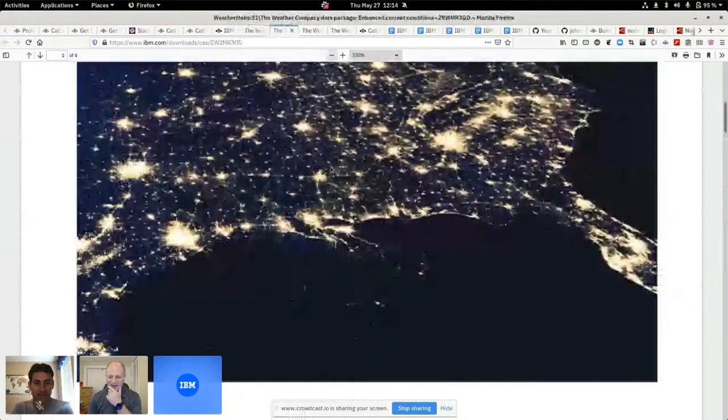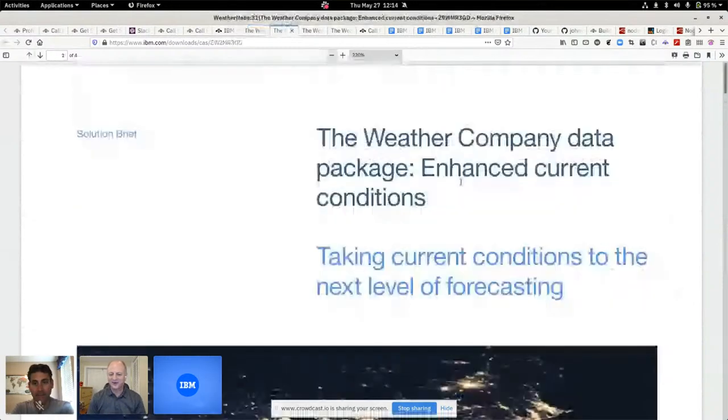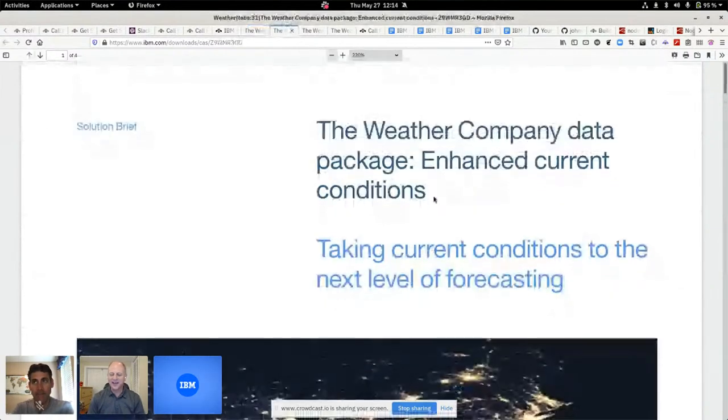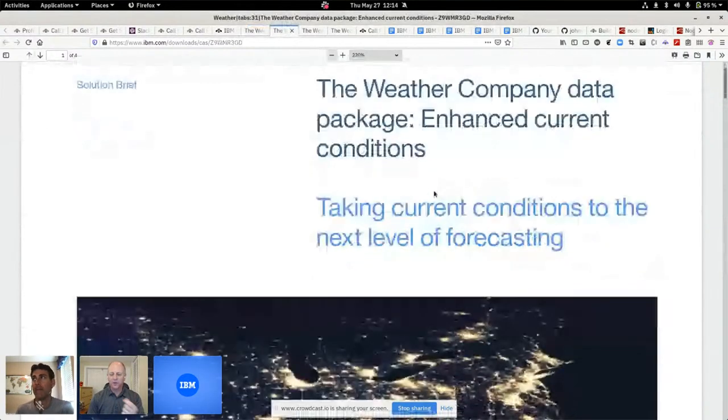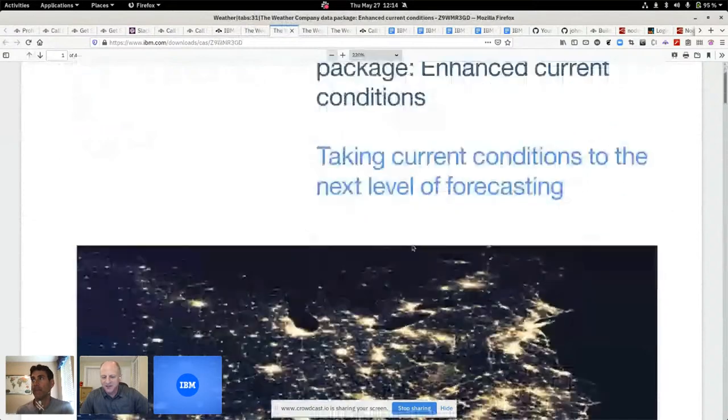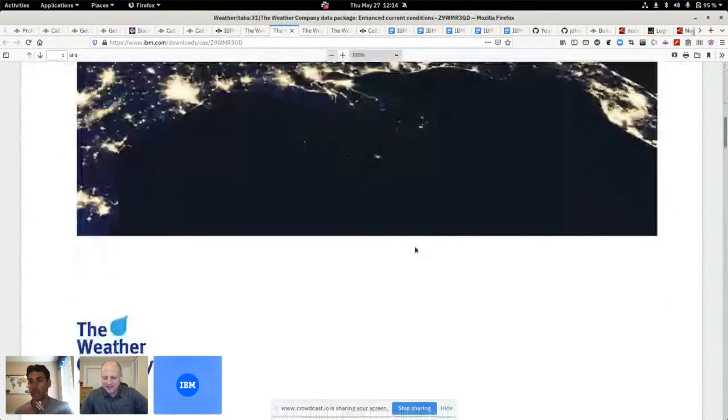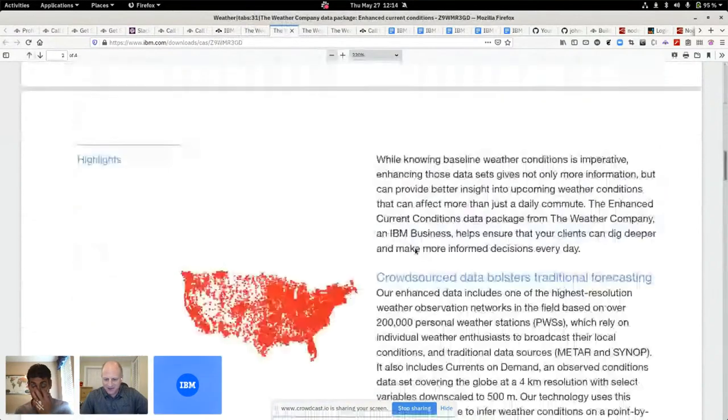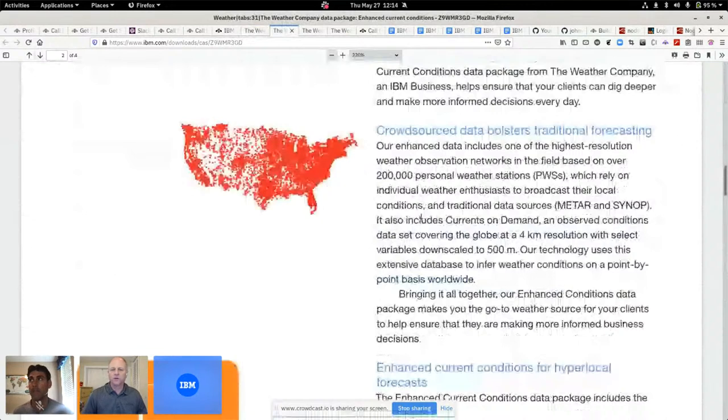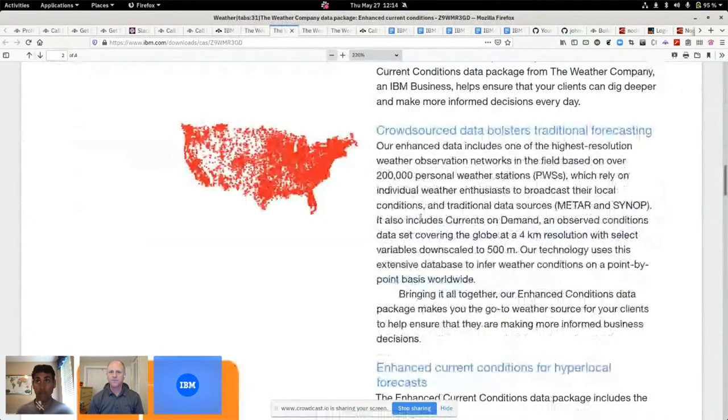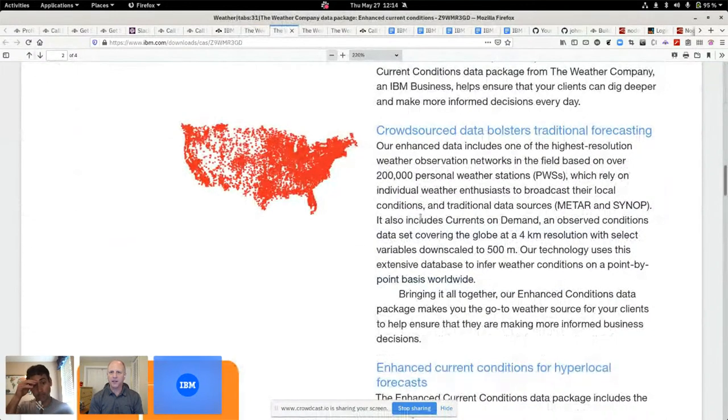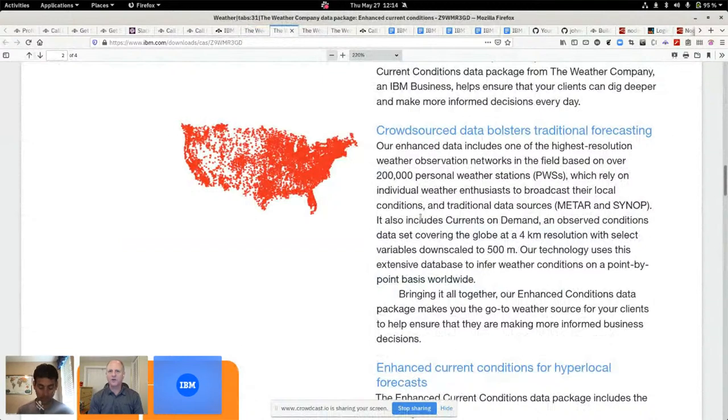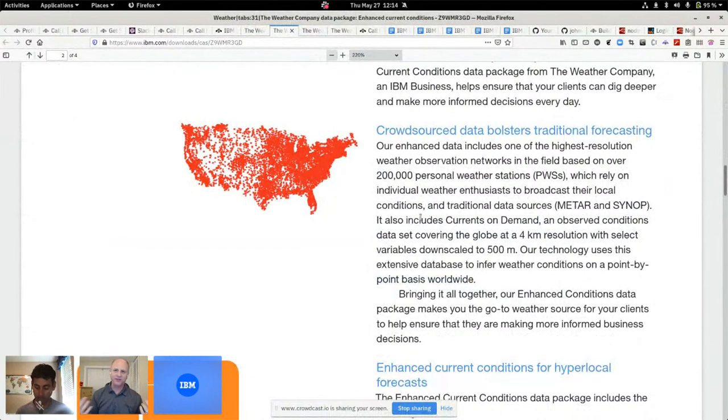The next set of APIs we've got is the current conditions. What's kind of cool about this one is this one gives you a bunch of crowd-sourced data. So the Weather Company many years ago bought the Weather Underground.